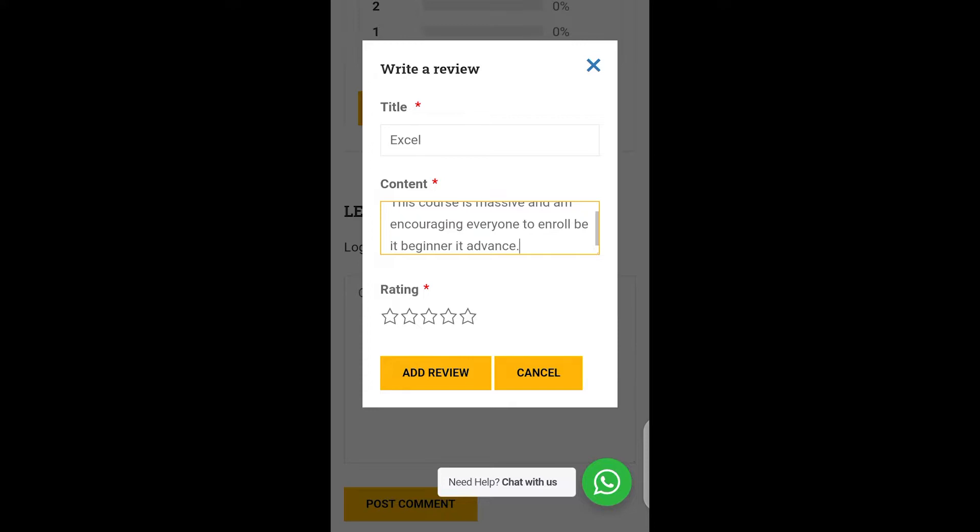Then you see the star here, the rating. So you can rate us four, five, three or anything. Then after that, you click on the add review button here and you are done. So it's simple as ABC.